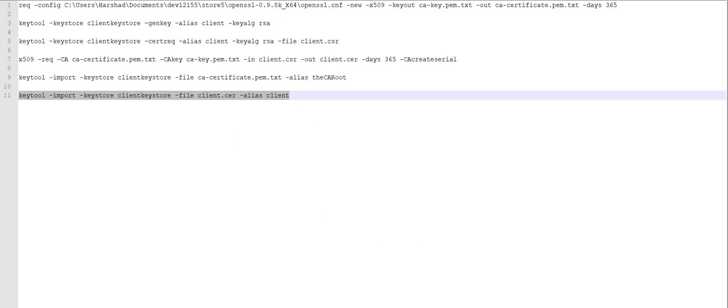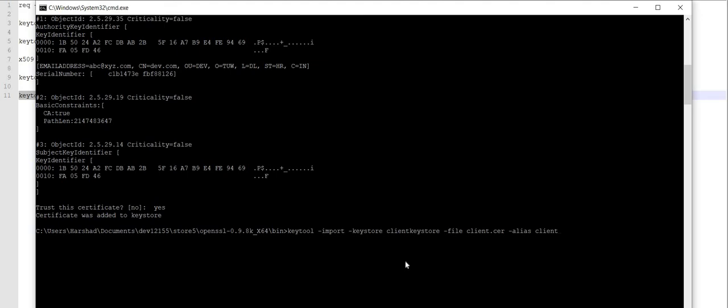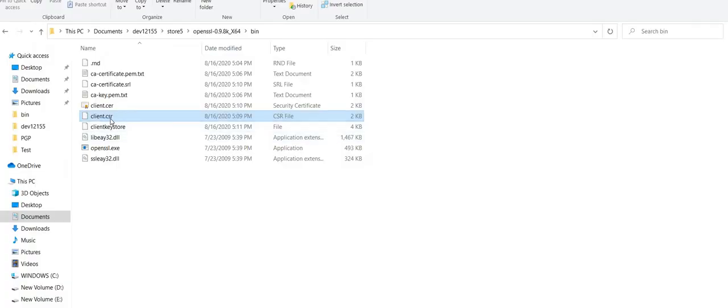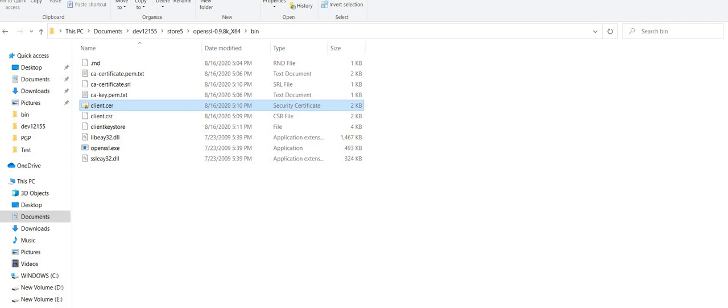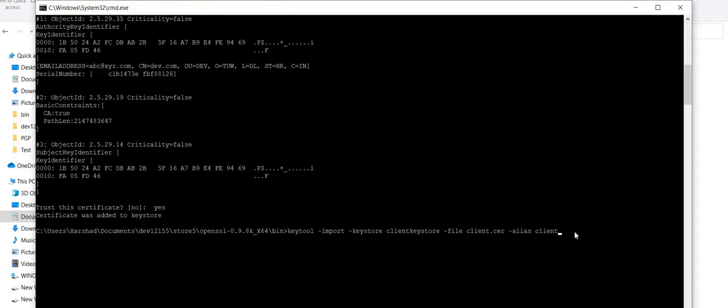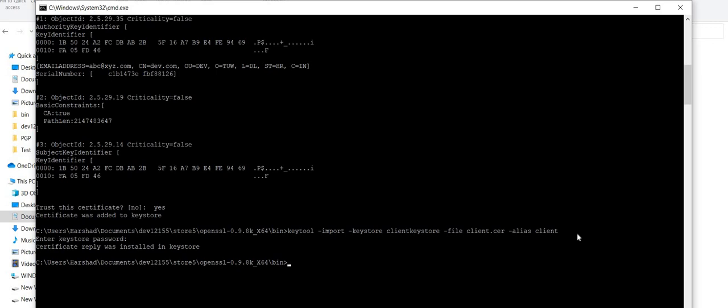Now in my last step, I will be using the client CSR file and the certificate which I have already generated, and importing that into my keystore. As you can see in this particular folder, there is a certificate generated from the previous step — 'client.cer'. So this time I am going to add that to my keystore. I enter the password, and the certificate was successfully added into the keystore.